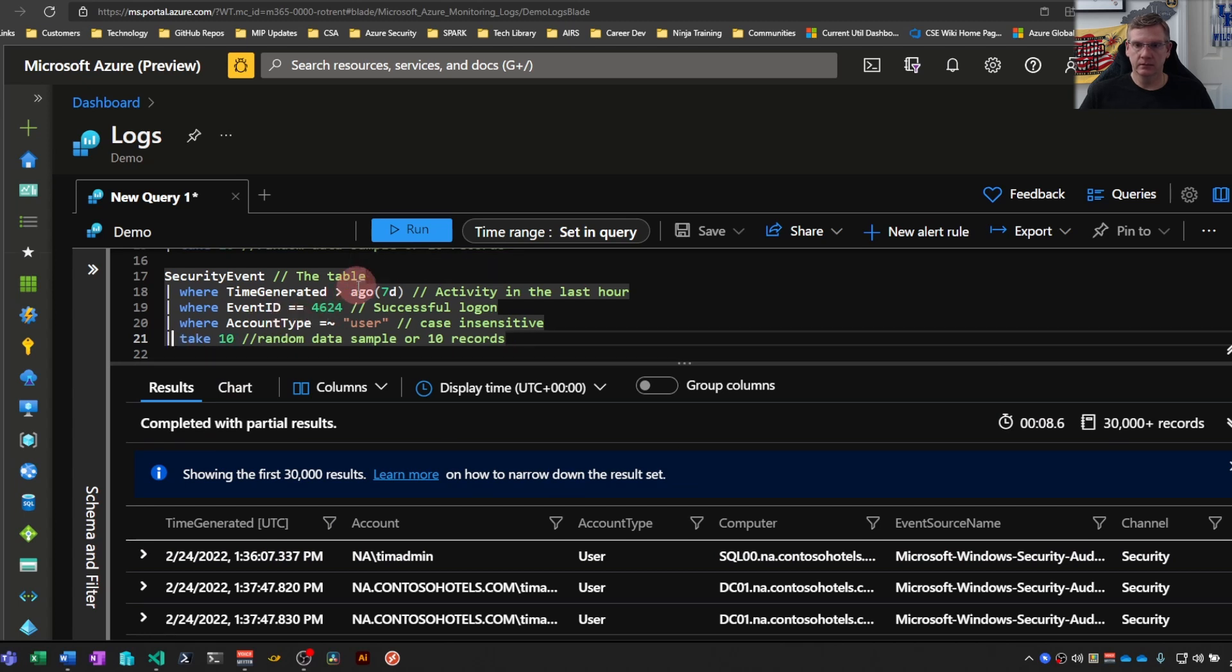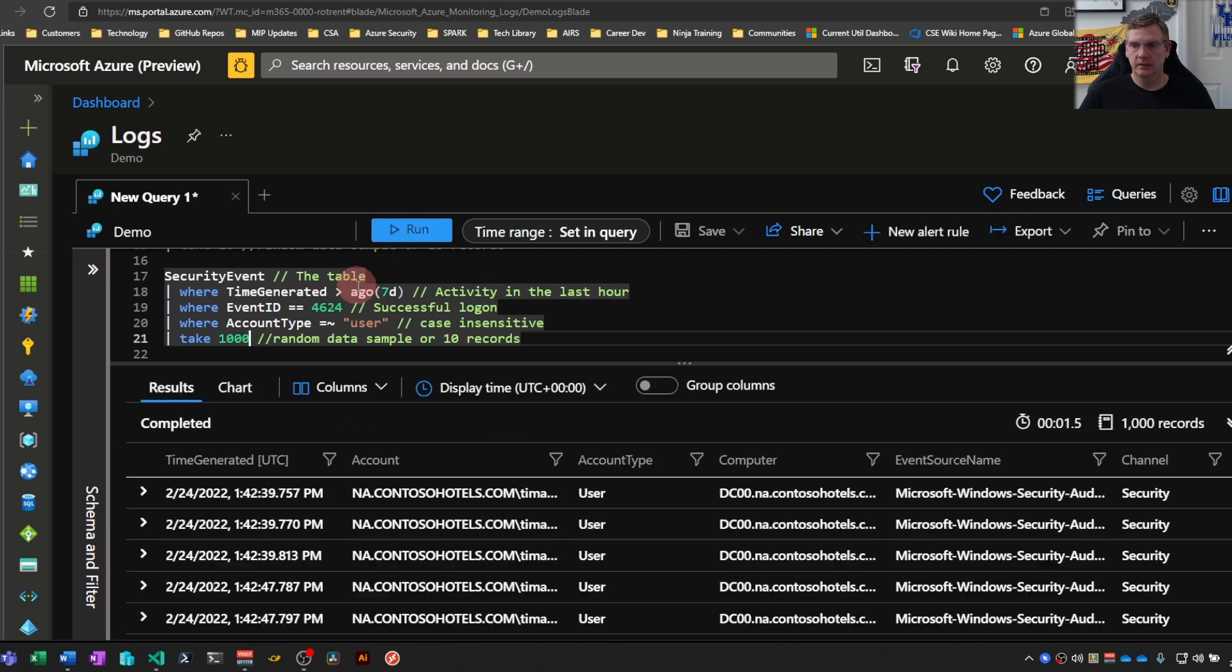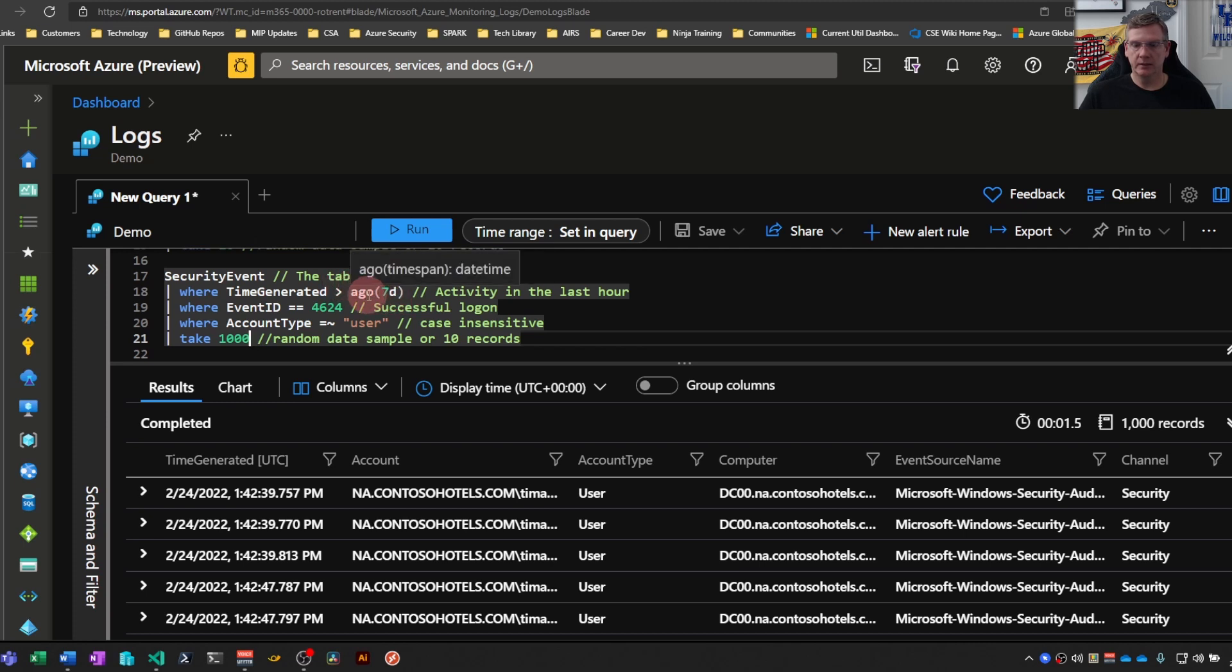So just kind of the workflow here as far as how you can put down the information. Even using seven days here, I am still pulling a random thousand of that seven day set of data.